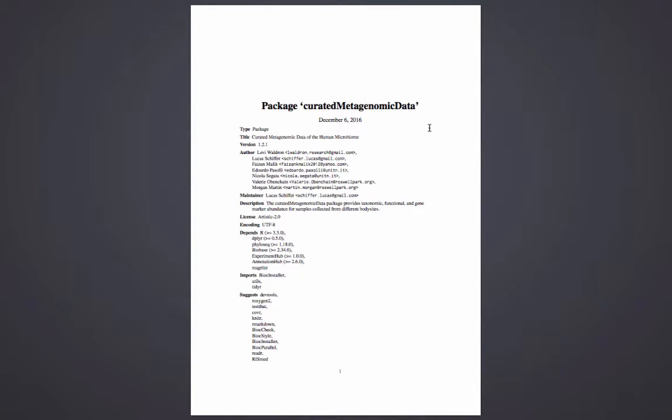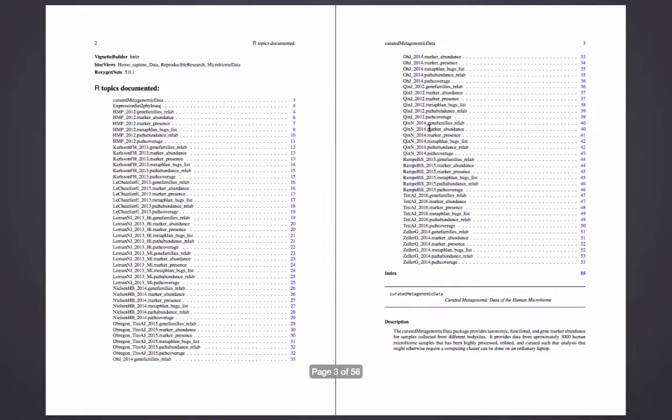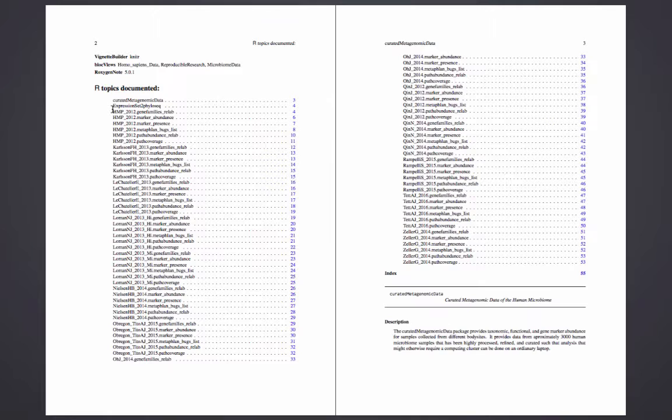A quick look at the package's manual shows how to access these datasets. There are six convenience functions provided per dataset corresponding to those six data types. So I'm going to take a look at the one that probably most people will want to use, the MetaPhlAn bugs list.